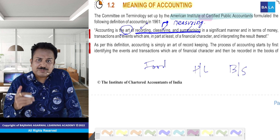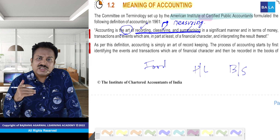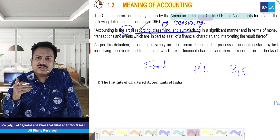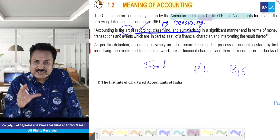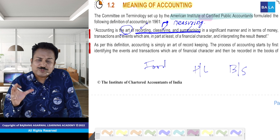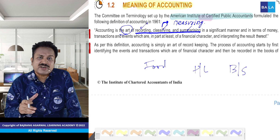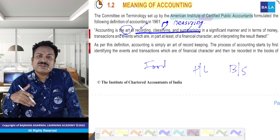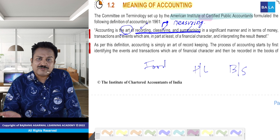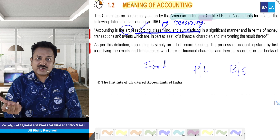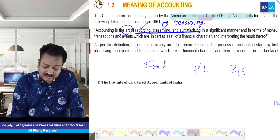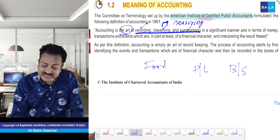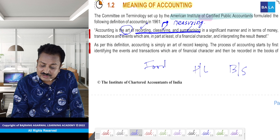If one person gives his transactions to five different accountants and five different accountants come up with five different profit and loss statements, toh bahut mushkil ho jaayega. So kaise karne ka? In a significant manner.